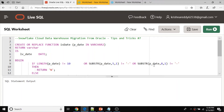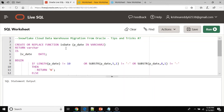Hi everyone, welcome to my YouTube channel. In this video I am going to show you how to convert or rewrite the Oracle user defined function into Snowflake. This is the seventh video from the Snowflake cloud data warehouse migration from Oracle tips and tricks playlist.